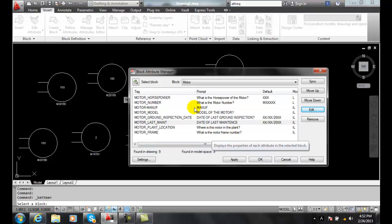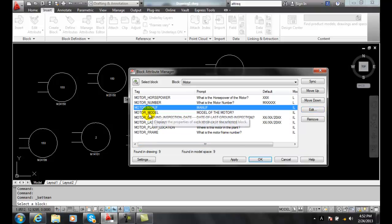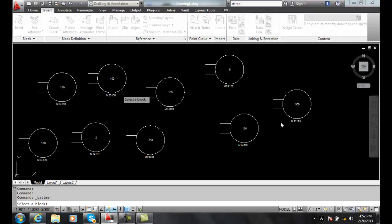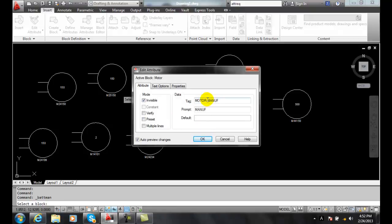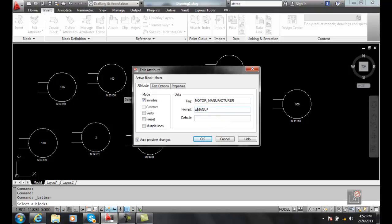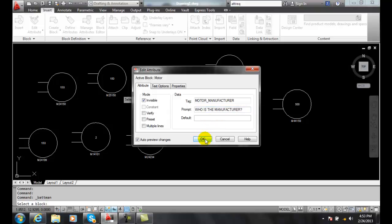And maybe the manufacturer. I wanted to spell the manufacturer. Notice I had a dash, not an underscore. So I can go and hit edit. I come over here and I can make my changes. I can spell manufacturer out perhaps. And the prompt could be, let's get this right here, let's go with who is the manufacturer. Okay. And I can say okay.